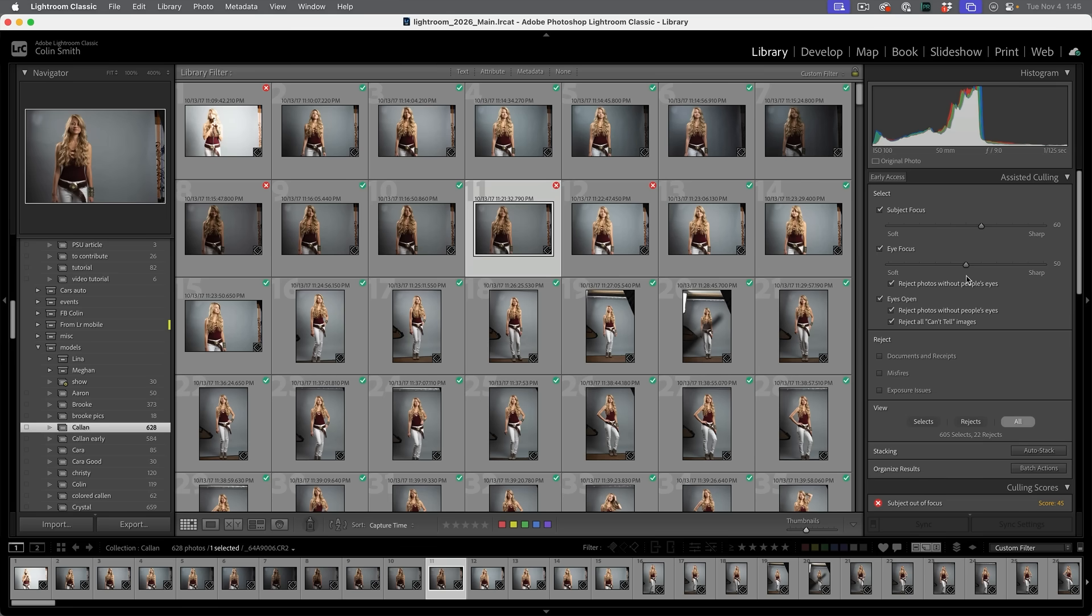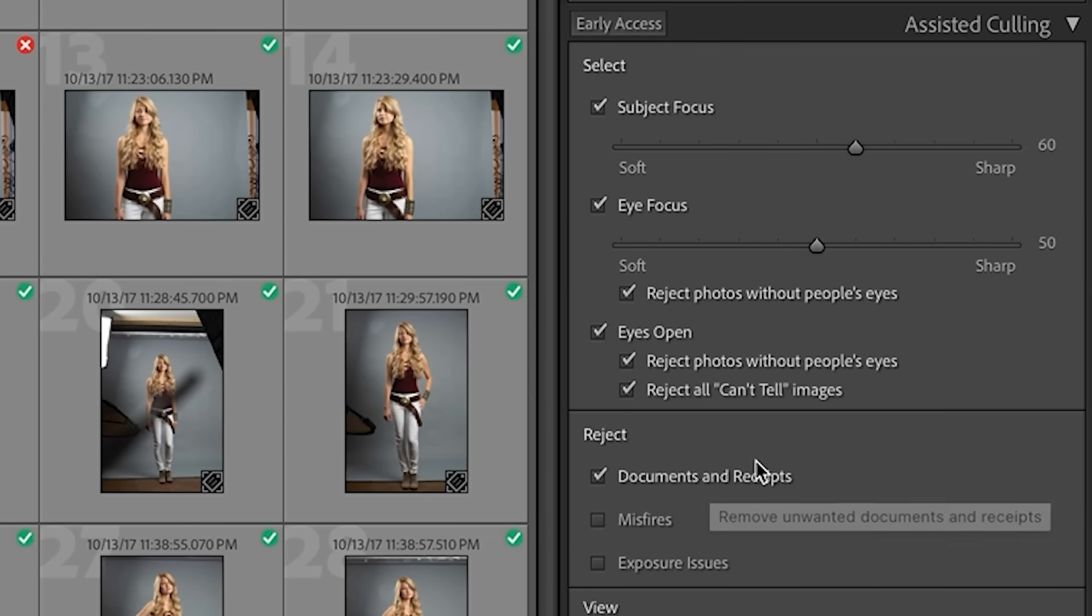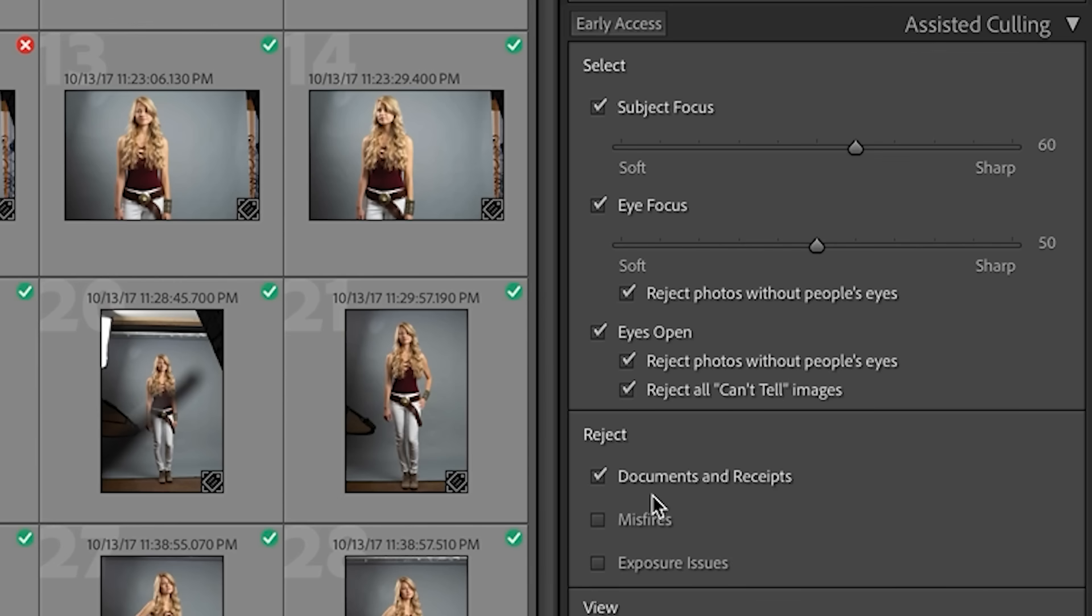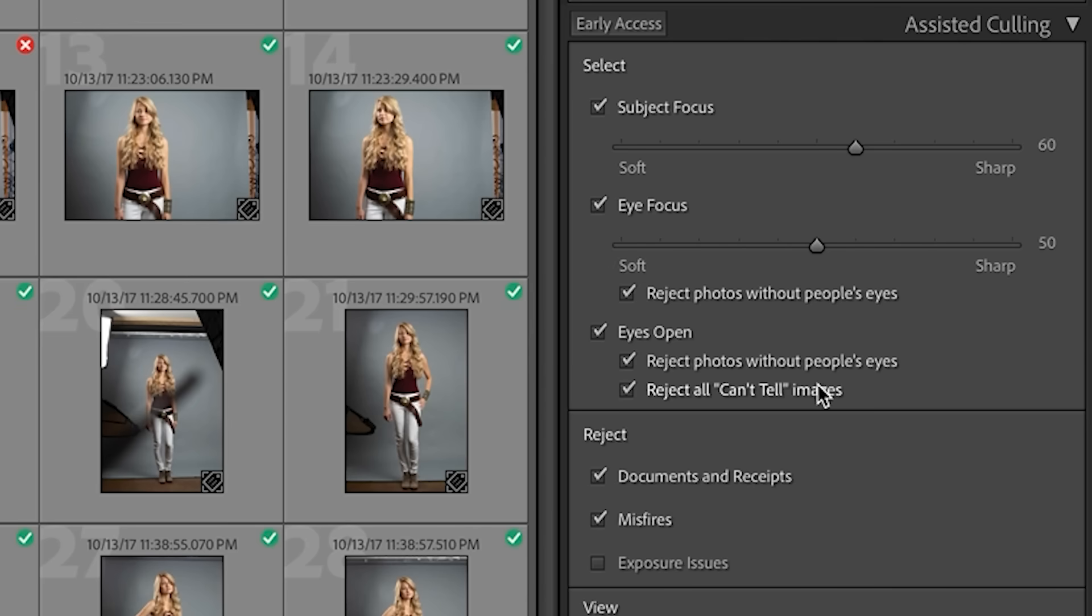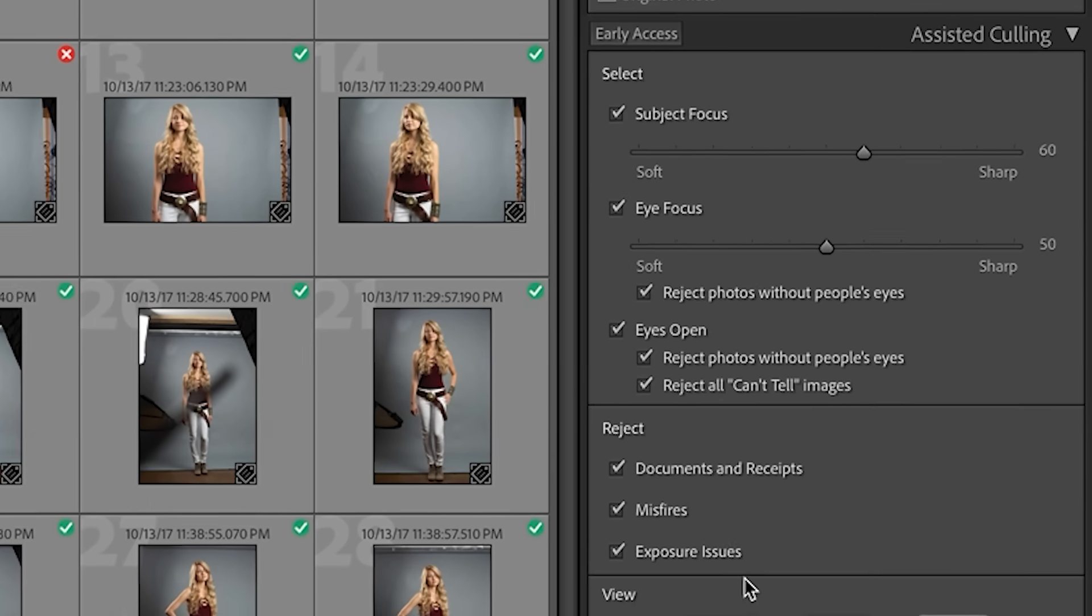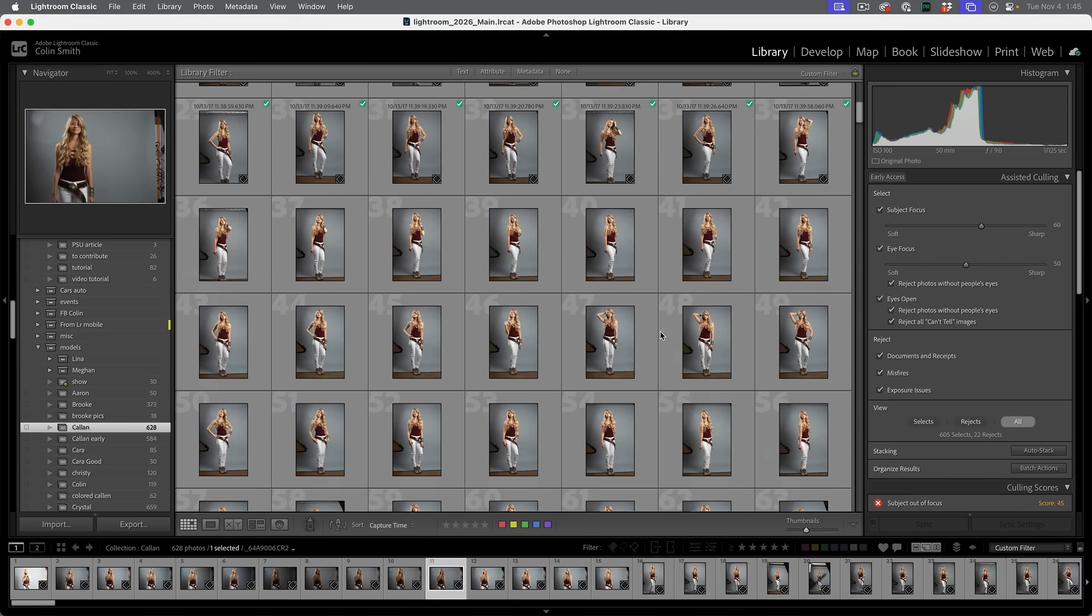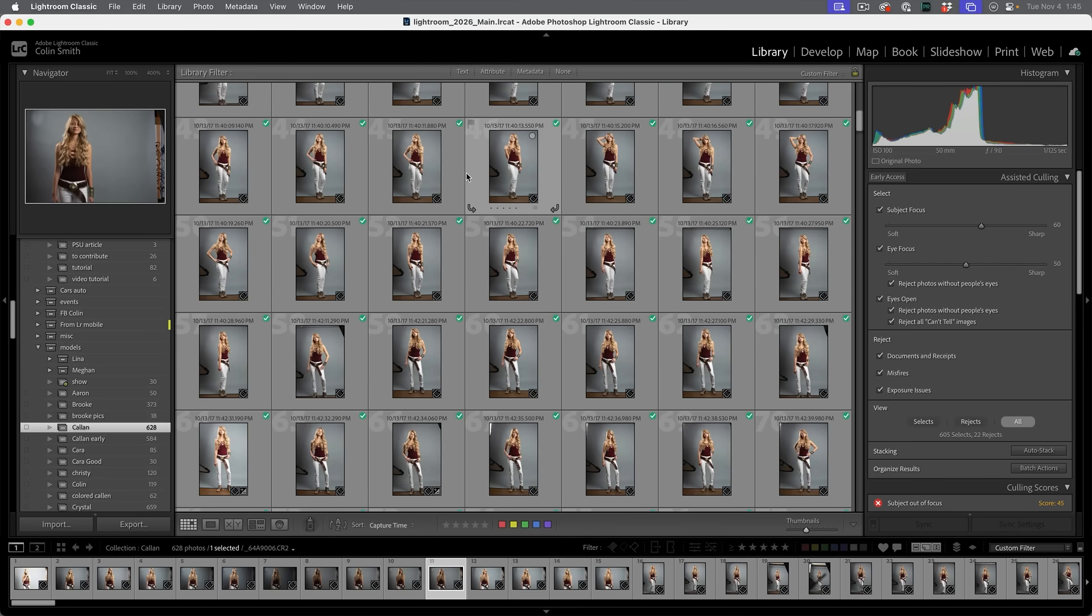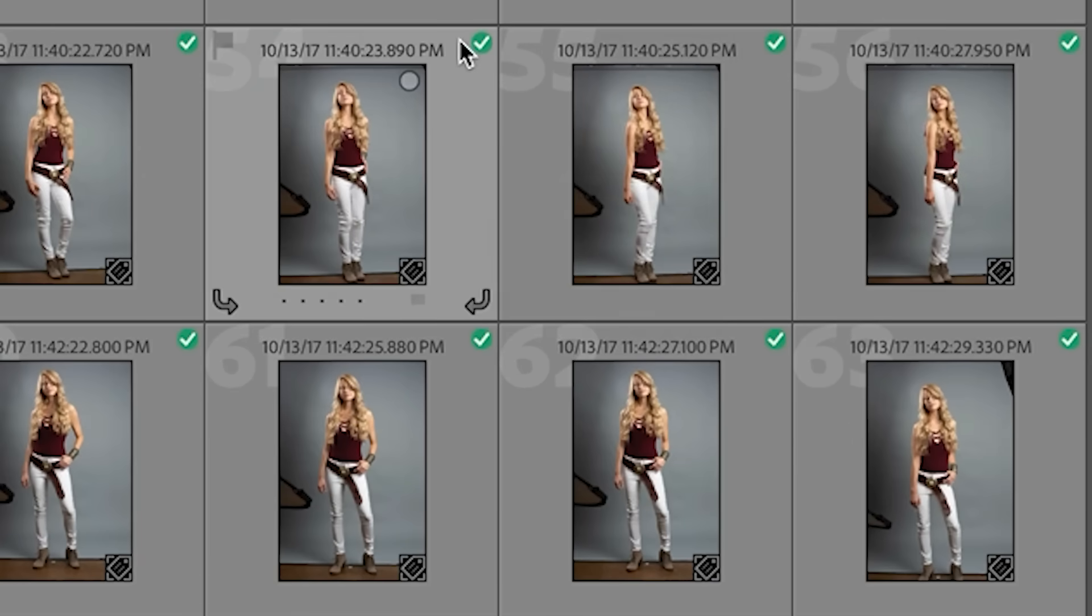Now there's other options we have here. Documents and receipts. I don't know about you, but quite often I'm photographing this, particularly when I'm on a mobile phone. You know, I've got all kinds of things I'm just kind of photographing, but then we've got misfires. You know, the shot of your foot or your leg when you accidentally hit the shutter button, and then exposure issues. So we've got problems with exposure that can show up as well. Now we can scroll through here and we can look at the photos and see which ones passed or didn't pass and roll over and get this score out of a hundred. So a hundred means really, really good.